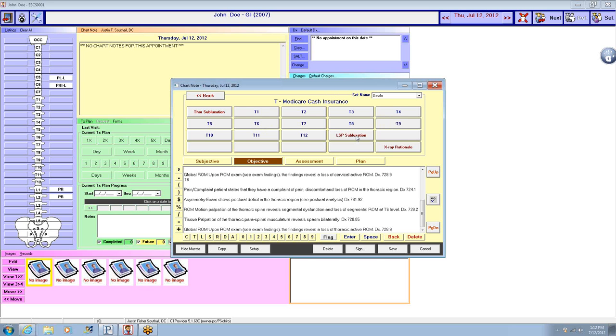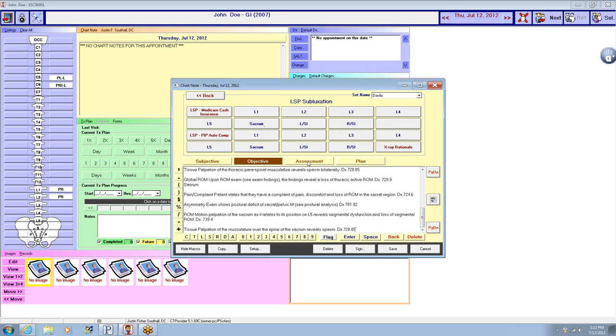T6, get a lumbosacral pelvis subluxation, do sacrum.